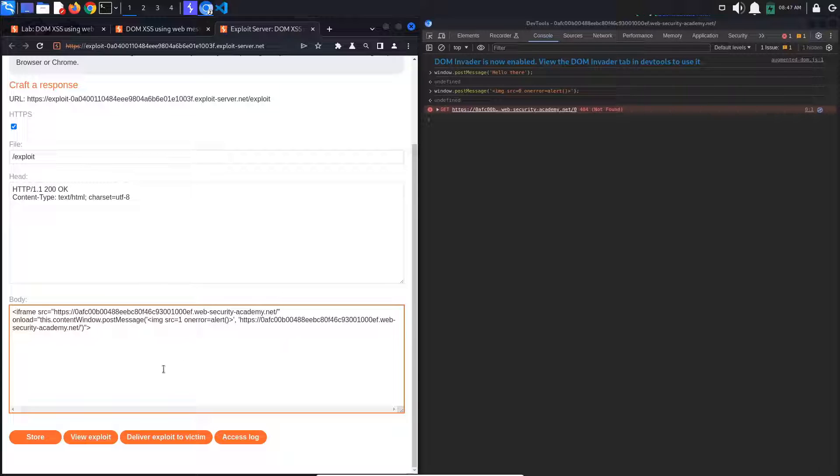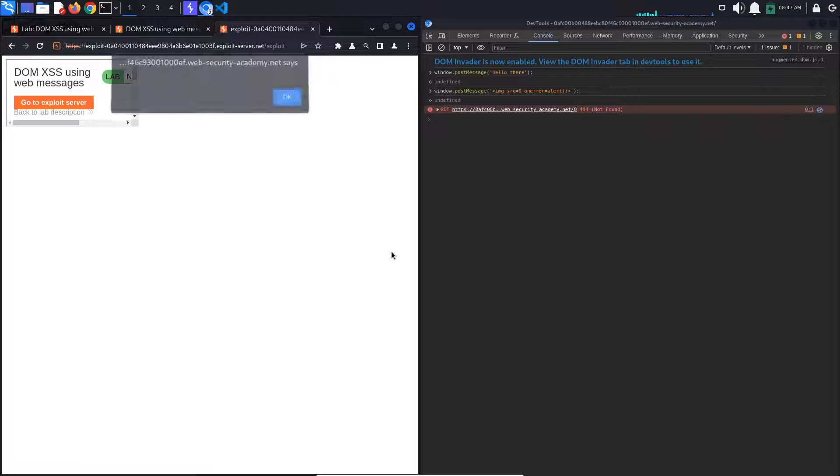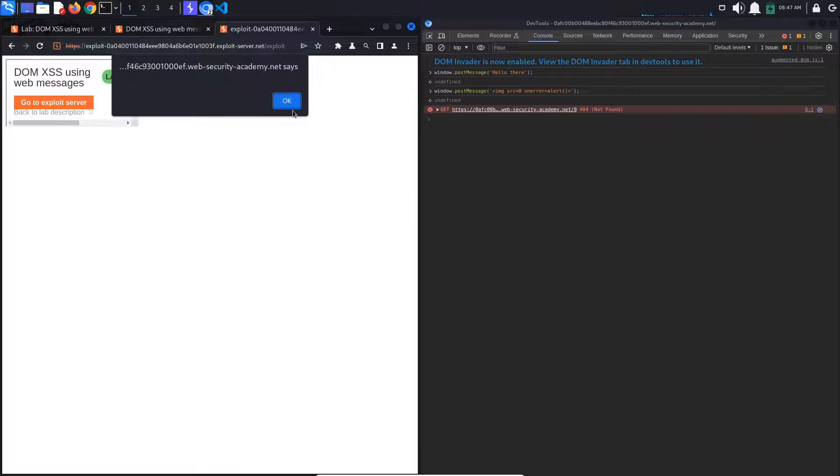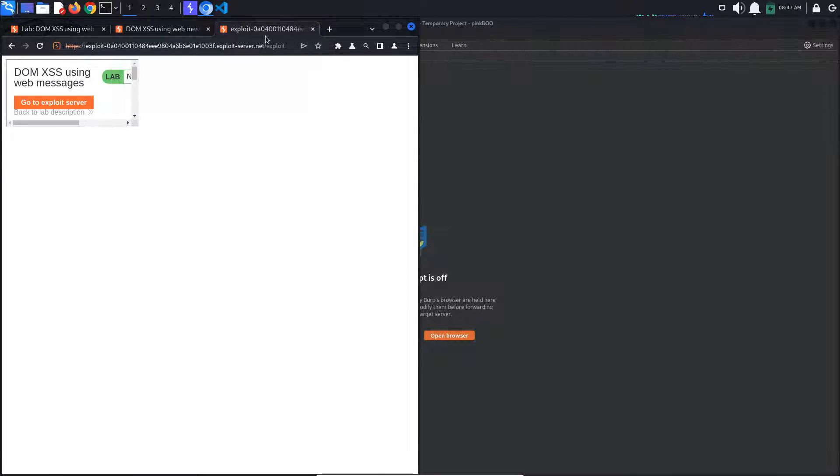If we click view exploit, we can see that we are sent to our exploit page, our lab's content is loaded inside of an iframe, and we get an alert.